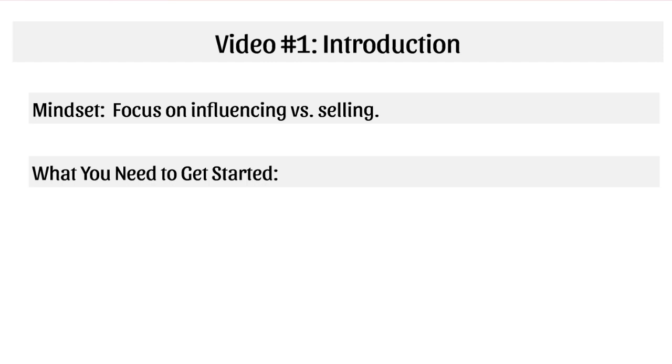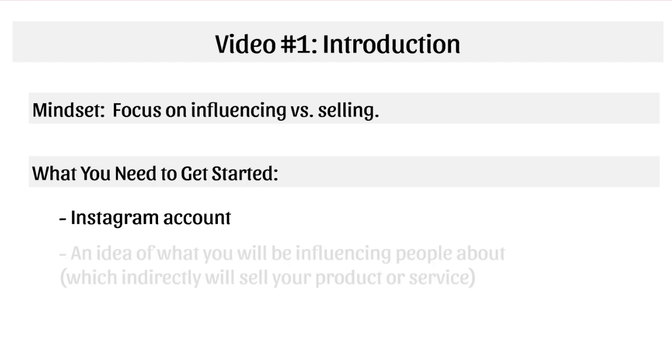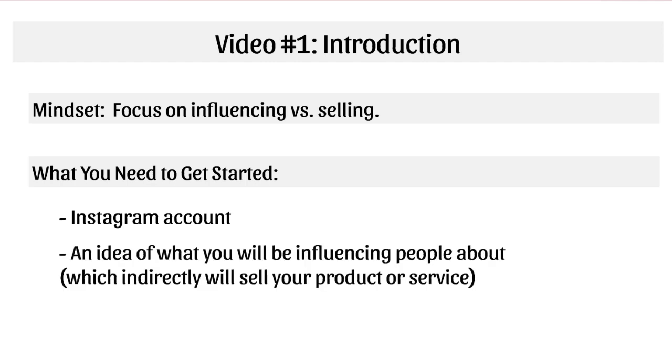But here's what you need to get started, which is pretty self-explanatory. You're going to need number one, an Instagram account. And of course, you'll need an idea of what you will be influencing people about, which indirectly will sell your product and service. But it'll make more sense as I go through the course.